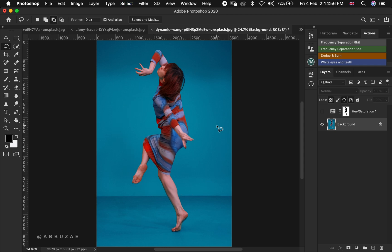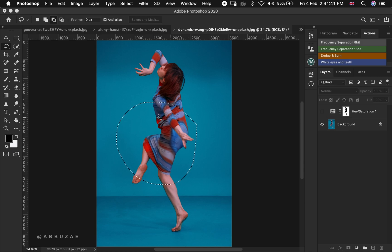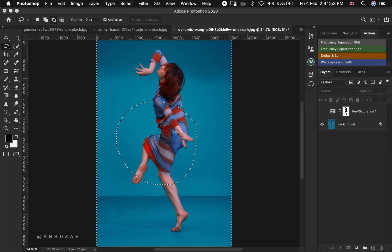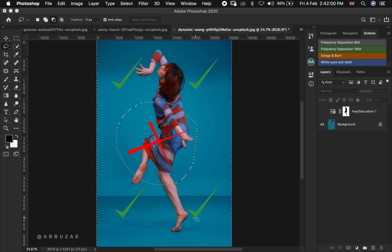Let's do Control/Command D to deselect. Something else you should know: if you are selecting an area — say a circle — and you want to invert the selection, meaning you want to deselect the circle and select all areas opposite to it, all you need to do is press Command or Control + Shift + I. You are now selecting all areas that are not the circle.